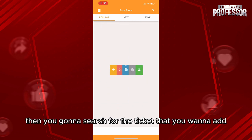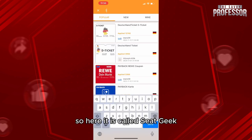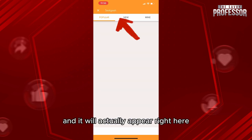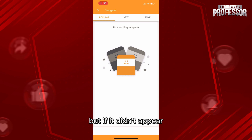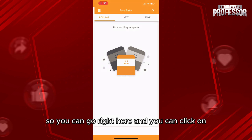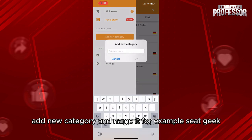Then you're going to search for the ticket that you want to add — in this case it's called SeatGeek. Just write the name and it will appear right here. But if it didn't appear, you can actually customize one yourself by going here and clicking on Add New Category and naming it.